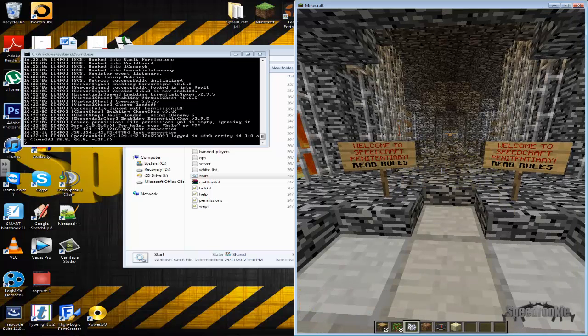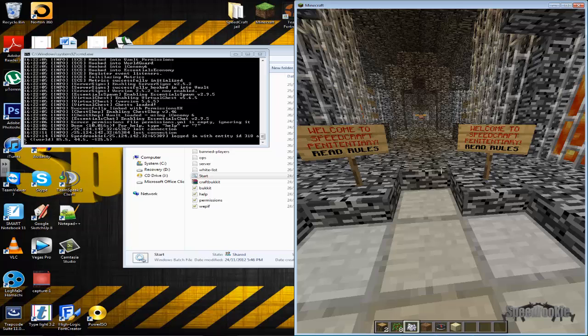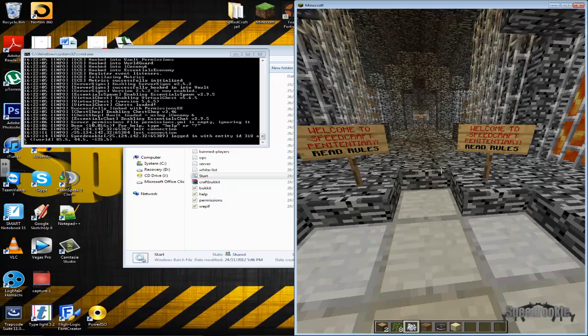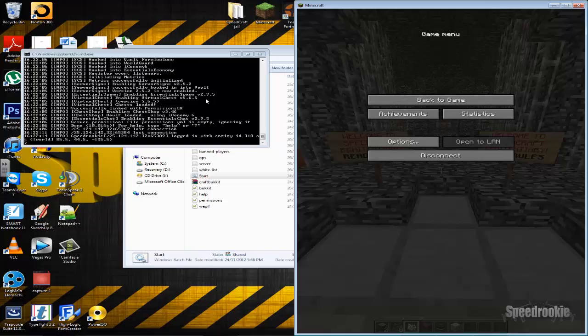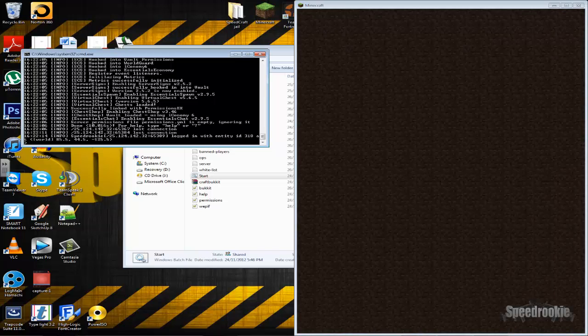So the problem with this is, it has nothing to do with your server. The problem occurs when, actually, I'll shut down the server now.